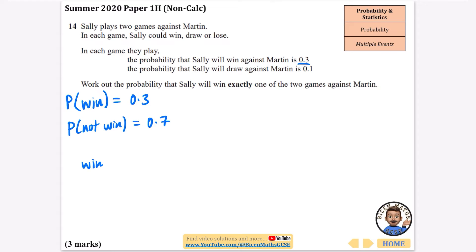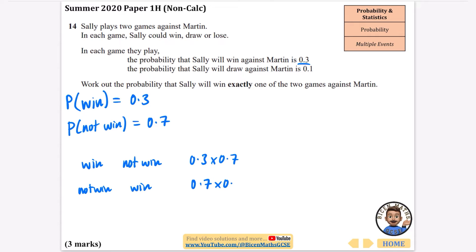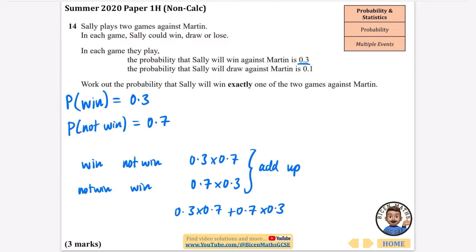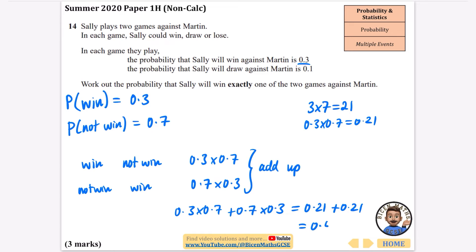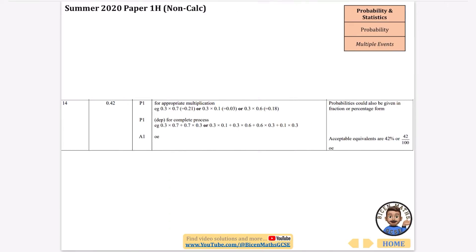She could either win then not win, or not win then win. So it's 0.3 times 0.7 plus 0.7 times 0.3. Since 3 times 7 is 21, that gives 0.21 plus 0.21, and our final answer is 0.42. There's the 0.42 confirmed in the mark scheme. Just thinking about winning and not winning — rather than including drawing separately — is the simpler approach here.